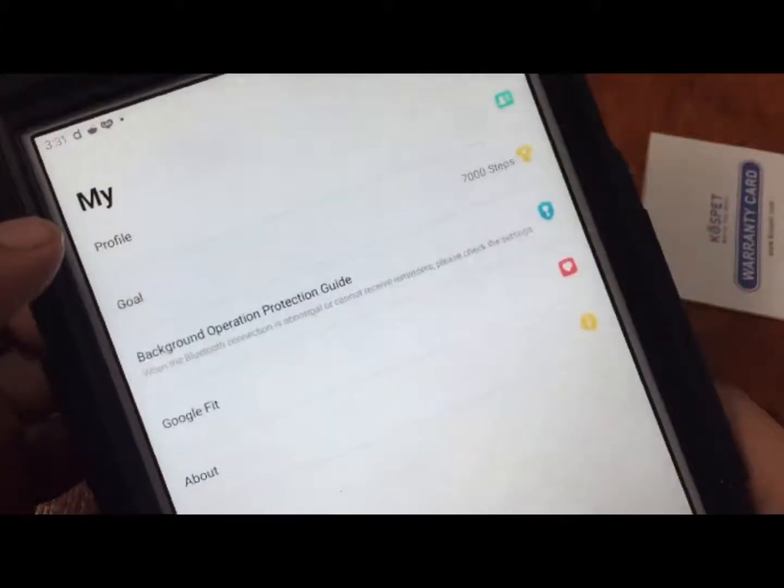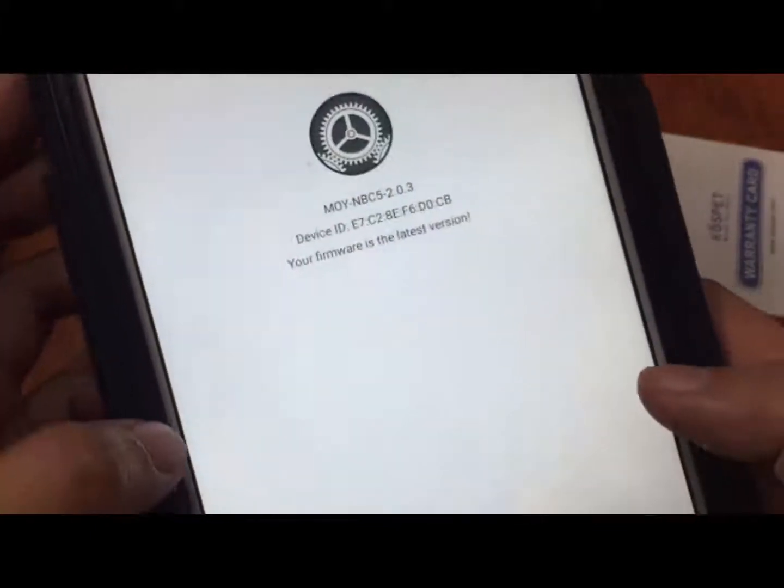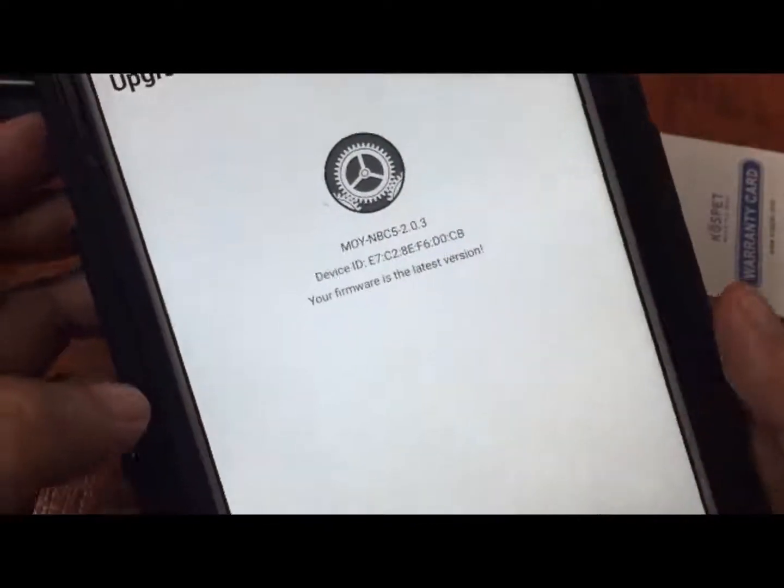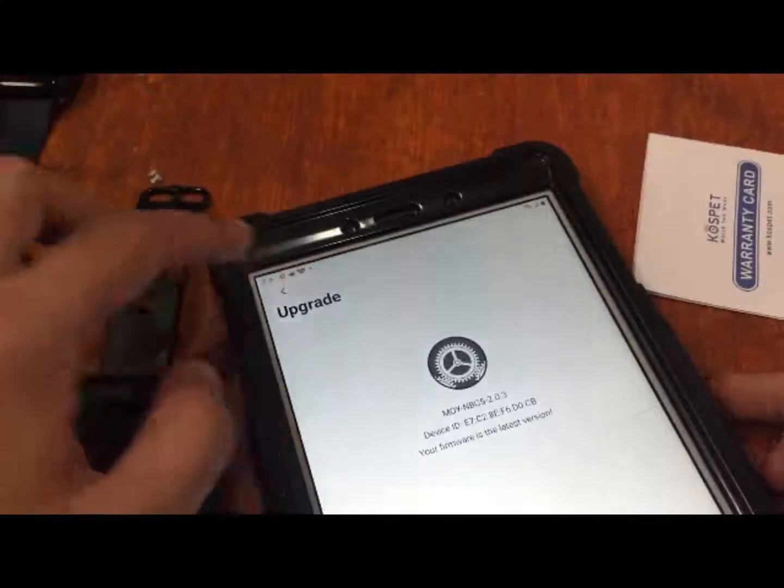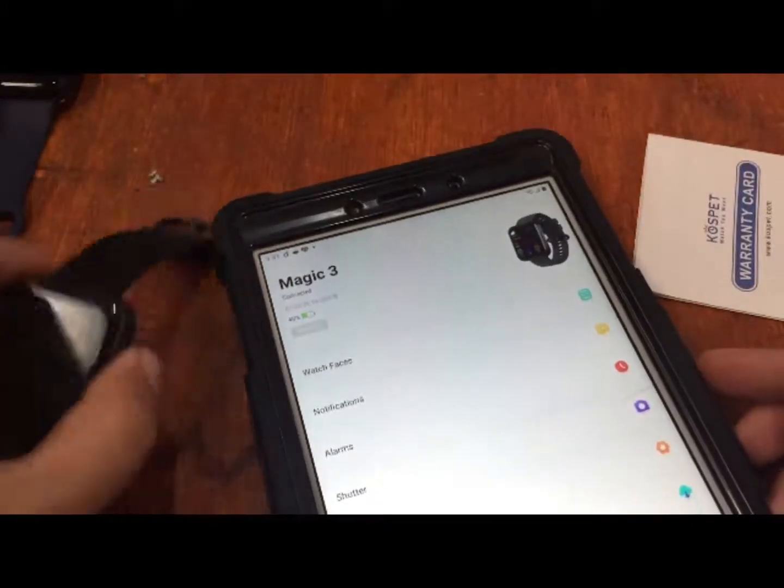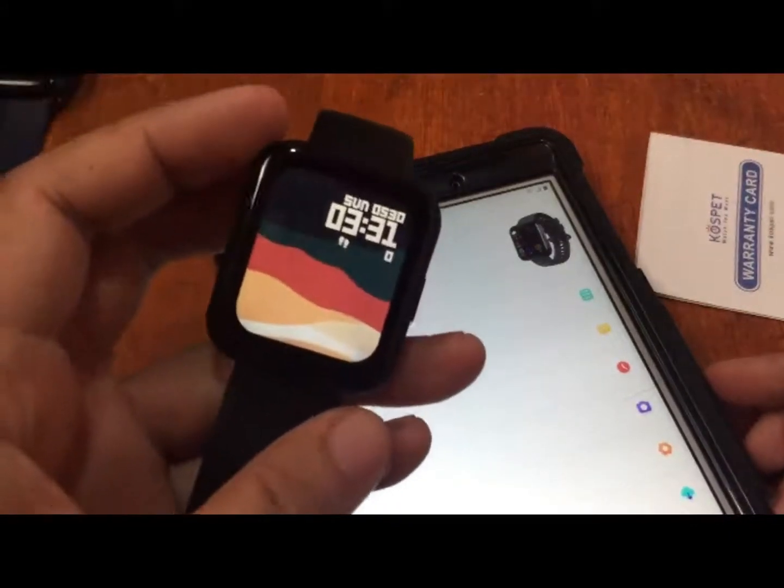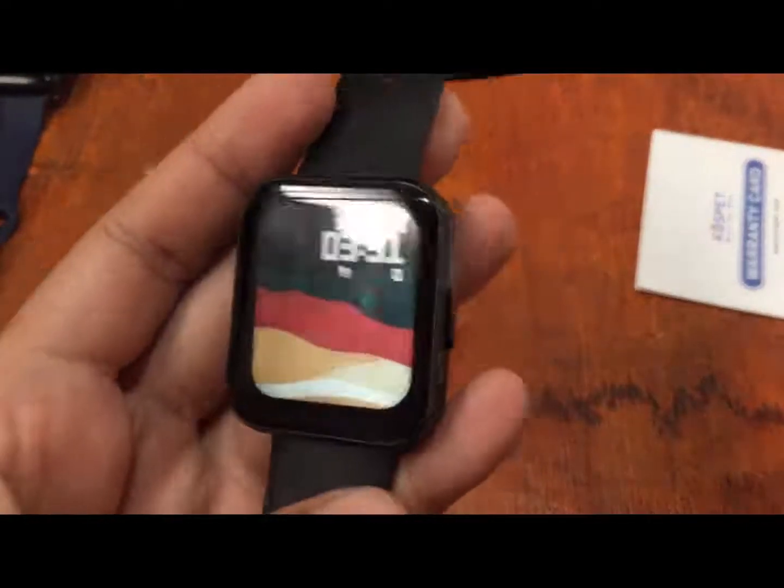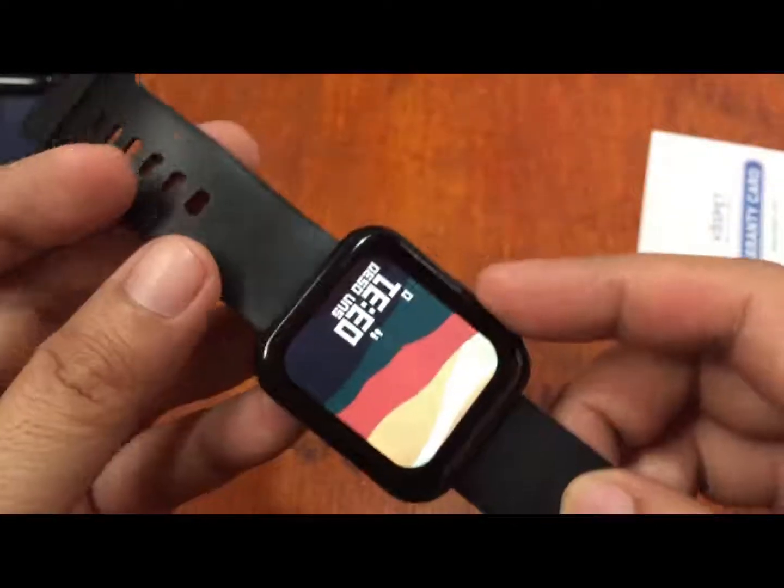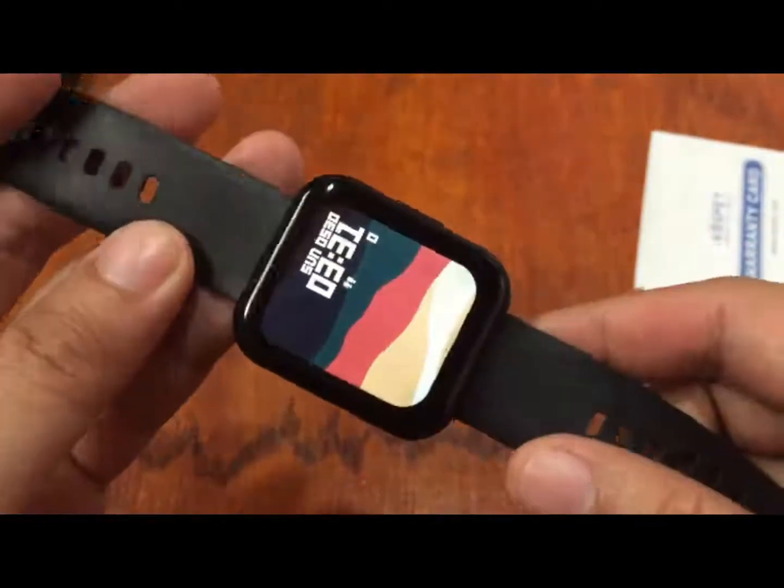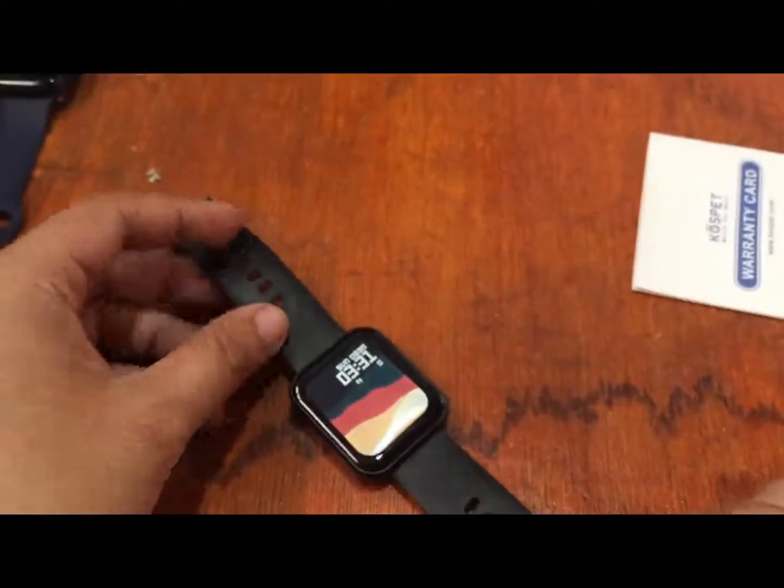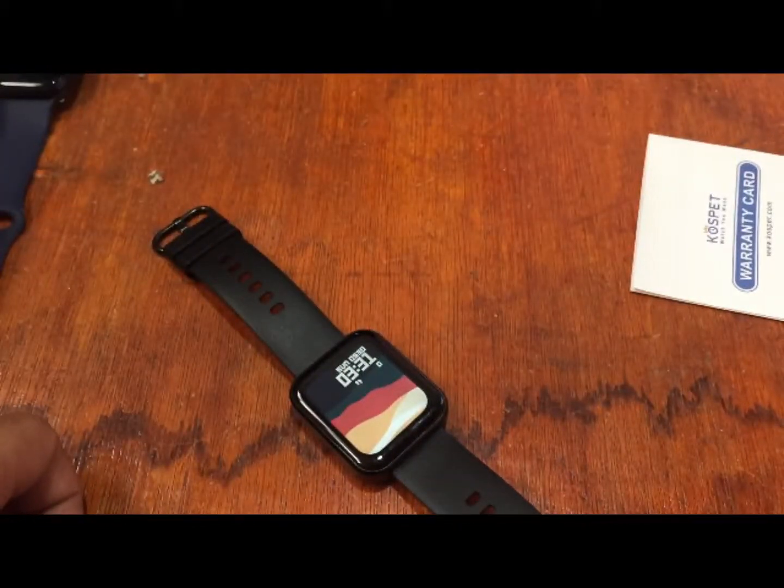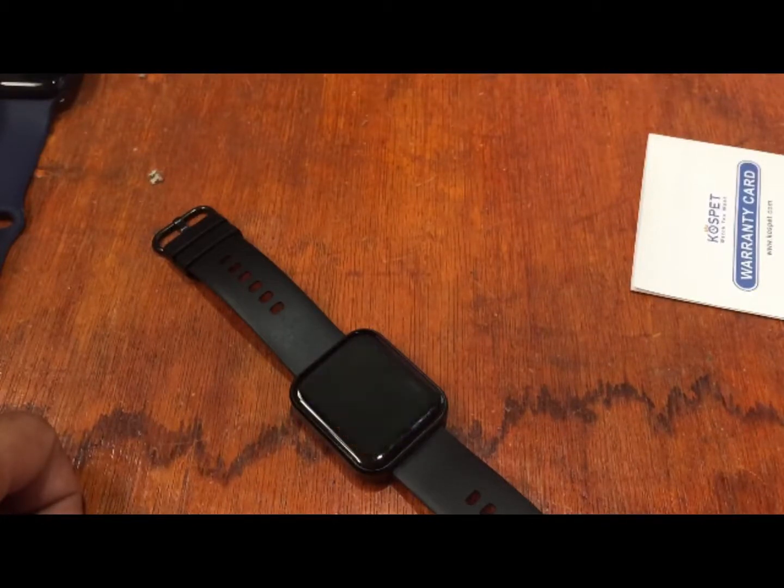That's it for a simple tutorial on how to install your Cospet Magic 3 with the DaFit app. Again this is smartwatchspecifications.com, the premier site for smartwatch specs, news and reviews. Goodbye.